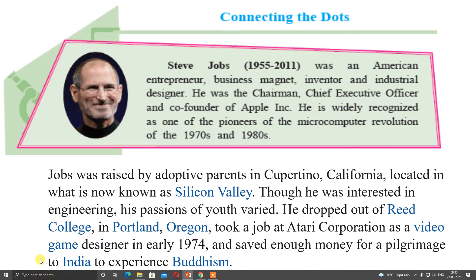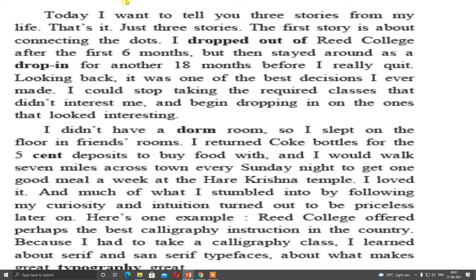He took a job at Atari Corporation as a video game designer in early 1974 and saved enough money for a pilgrimage to India to experience Buddhism. So at a very early age he started earning. Let us get acquainted with the three stories of Steve Jobs. This is his speech given to university students, collected in the form of three stories as your lesson. You can see the video of his lecture also on the internet.